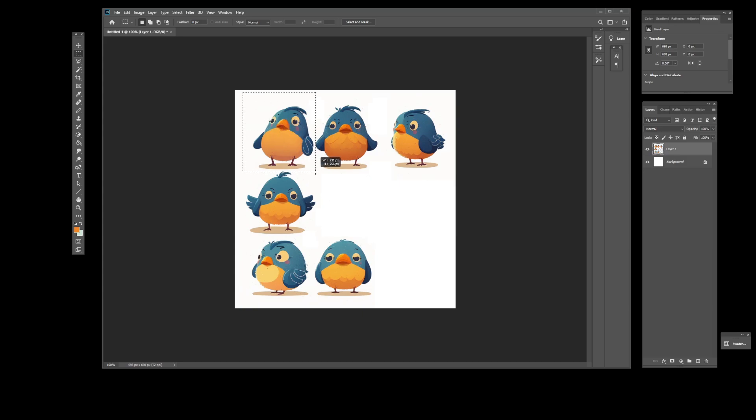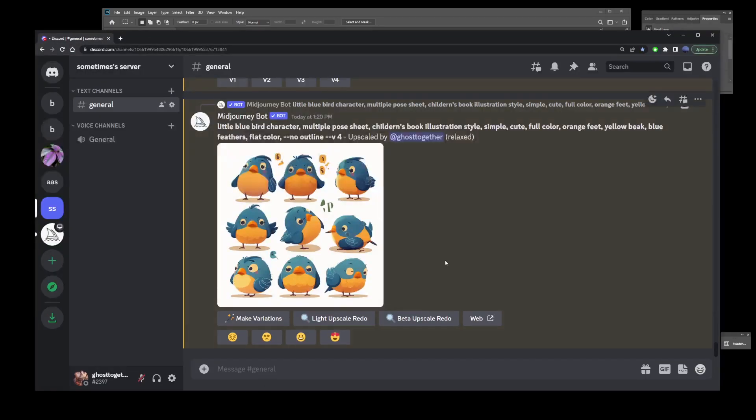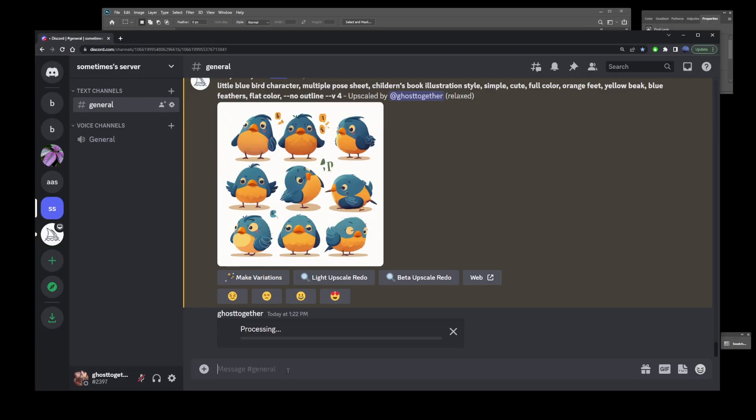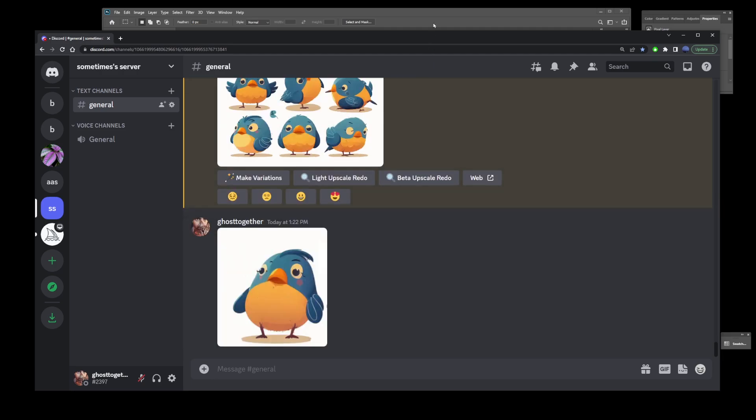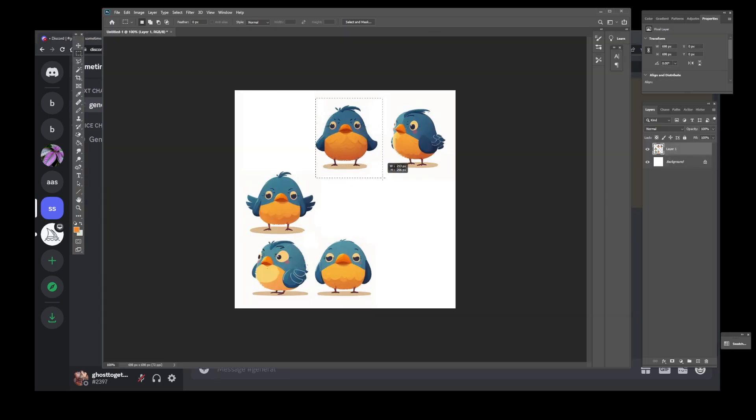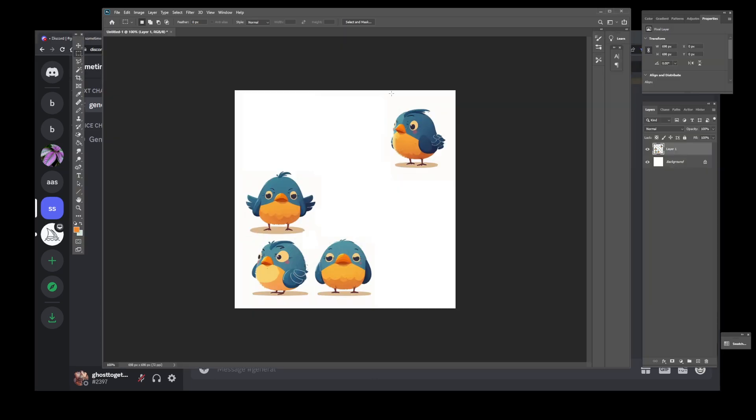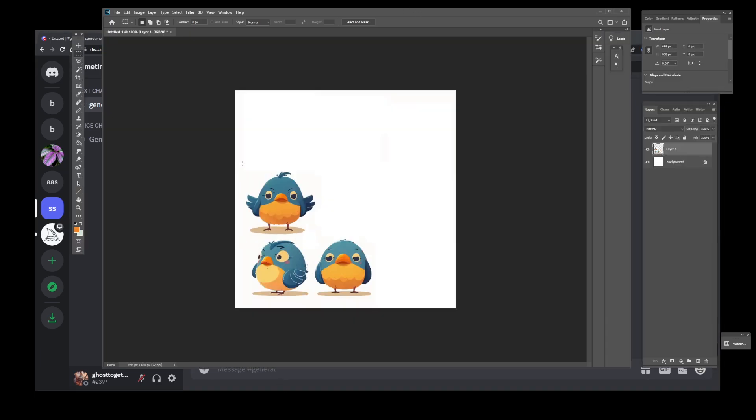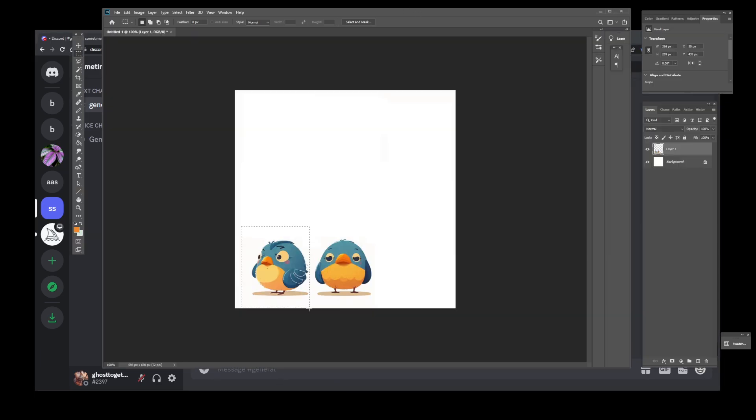Now I'm going to select this first bird and press Ctrl X to cut it out. Then I'll go back to Midjourney and paste it without the prompt, just the image. I'll repeat the process for all my images and transfer them from Photoshop into Midjourney one by one.